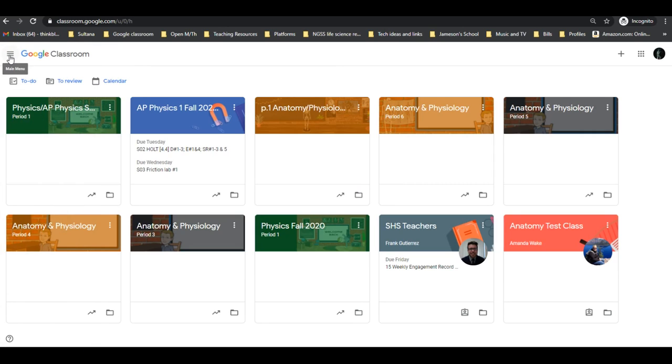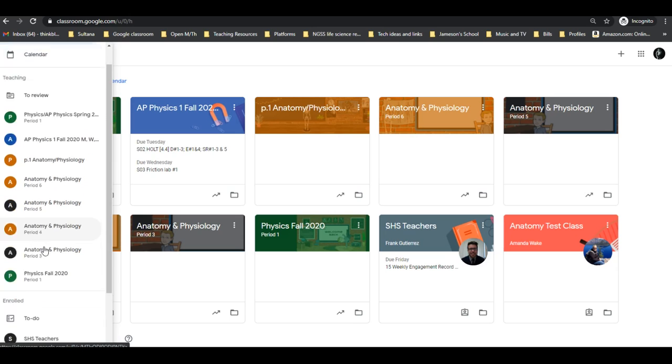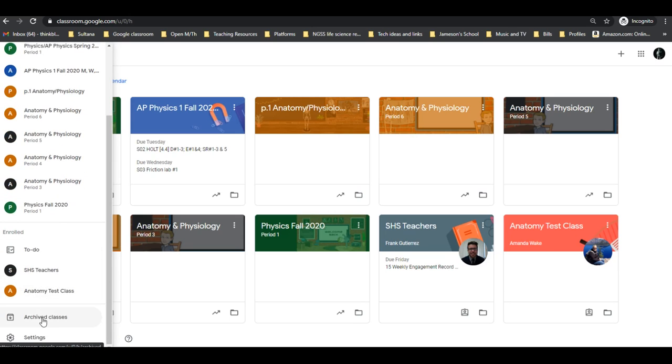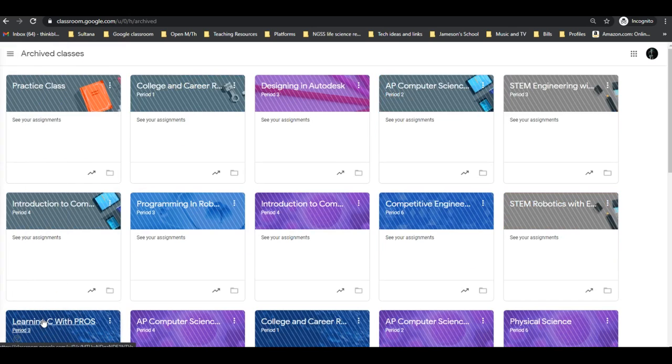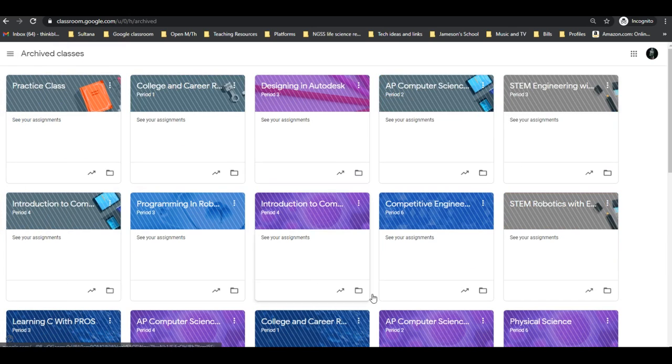Regular classes and current classes will show up immediately. For archived classes, scroll to the bottom, select archived, and they'll be shaded - that's how you know a teacher archived them.